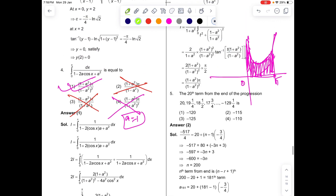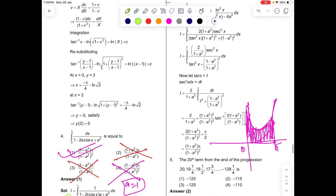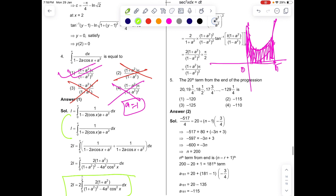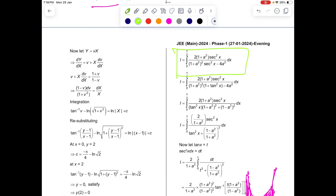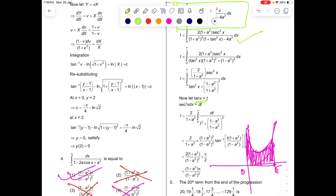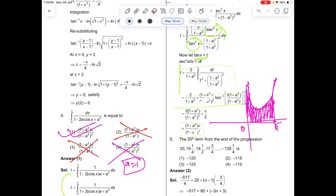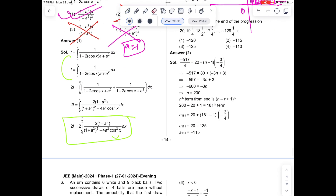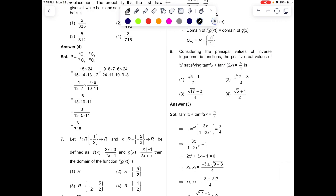If you try to solve this constitutionally, you have to use King's rule, then simplify, then convert cos² into tan x and sec² x, substitute tan x = t, change limits, and calculate. You see, this entire 6–7 step method is killed in 6 seconds by striking the weakness of the question. You can create questions this way too.